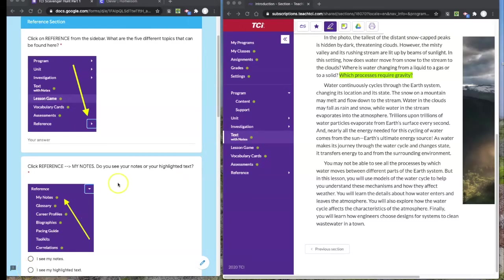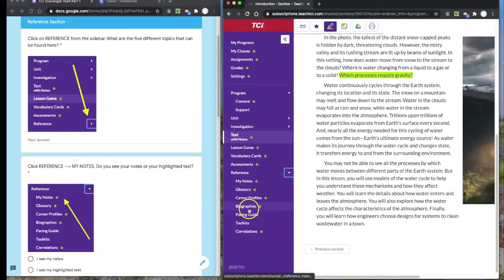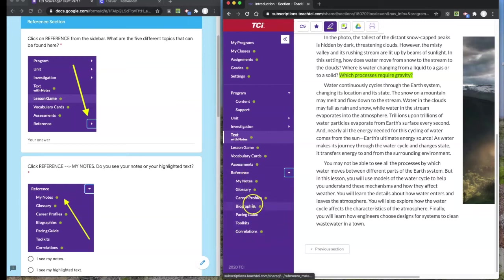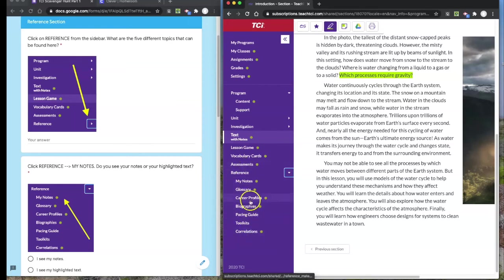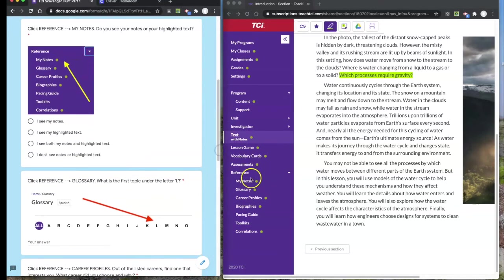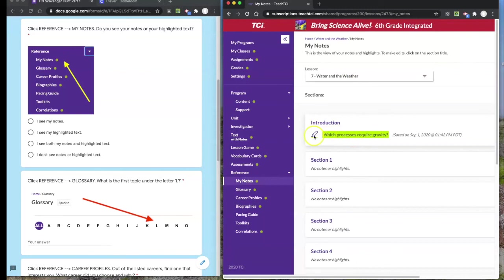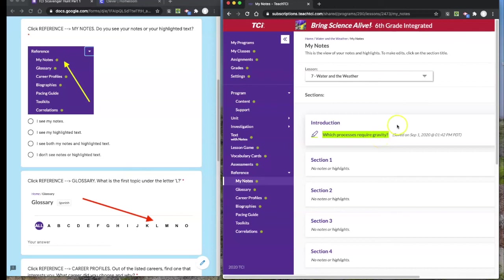Now we're going to explore the reference section. Reference is down here at the bottom. On the right hand side, there's a little triangle. If you click on that triangle, it expands and shows all the other options you have in the reference category. I want you to identify five different topics that are in your category. You may have different categories than I do because I have a teacher version. Also in the reference section, click on my notes. It will show you what you've highlighted and what notes you have.